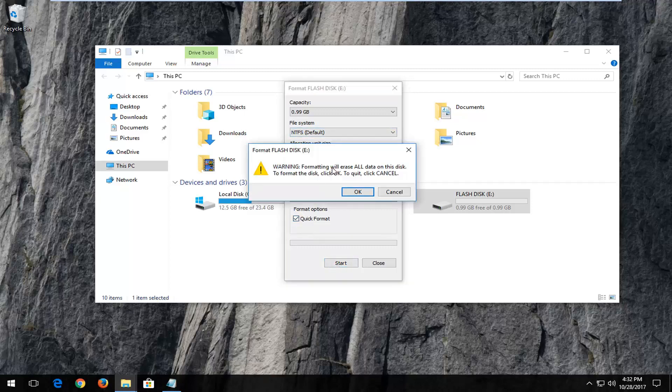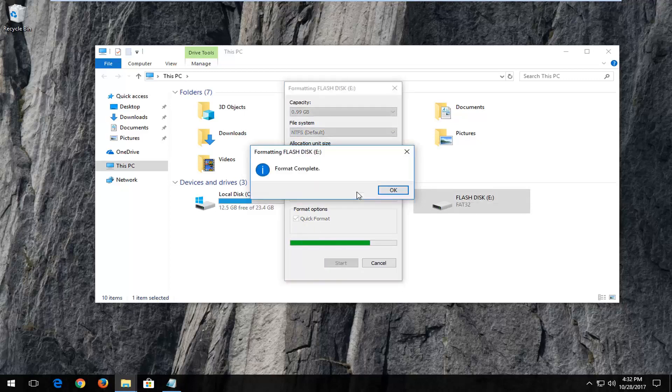Please note that formatting will erase all data on this disk. To format the disk click OK. So I'm going to left click on OK here.